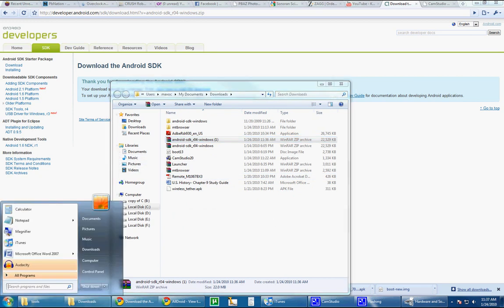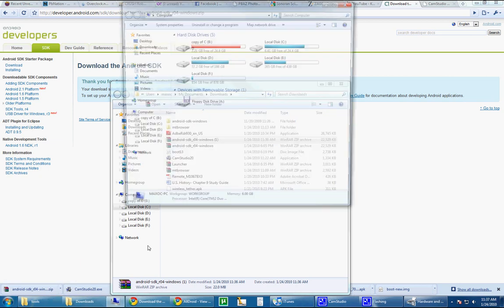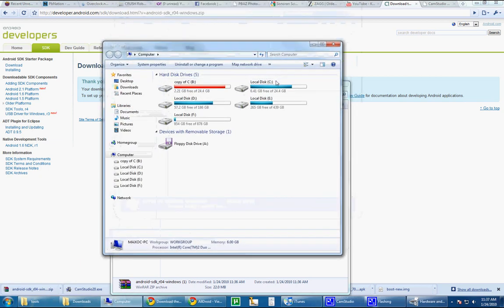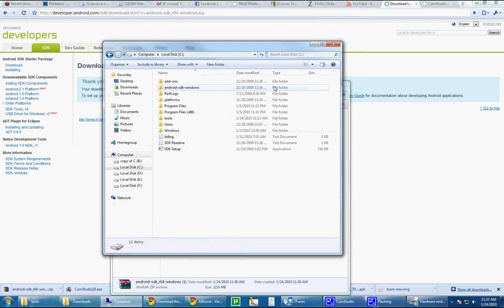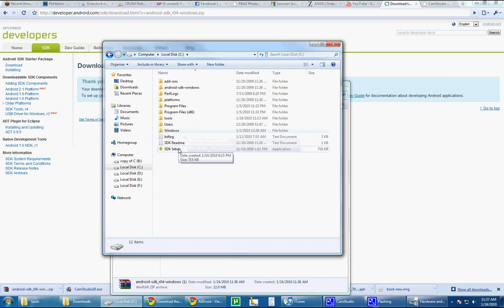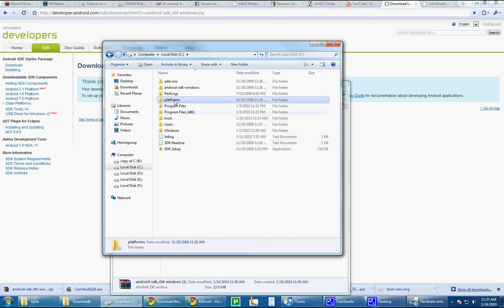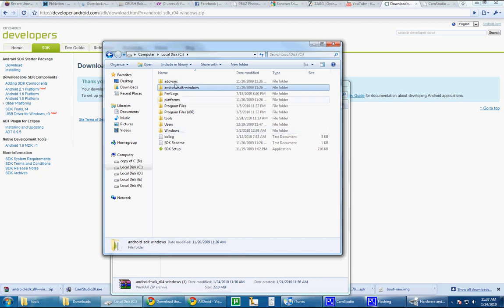What you'll do is come here in the computer, go to your C drive, and you'll find a few folders: SDK setup, these files, the tools folder, platforms, add-ons, and then Android. I take that back, it extracted into Android.sdk.